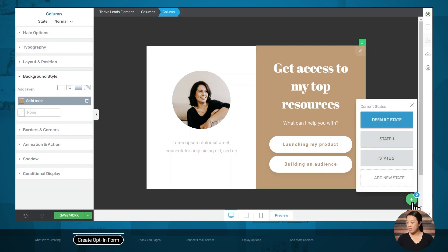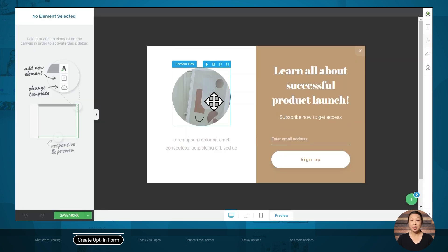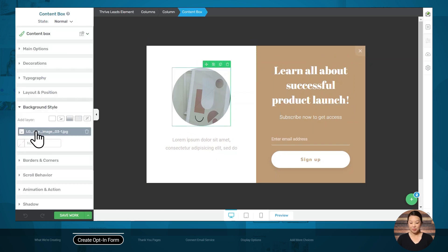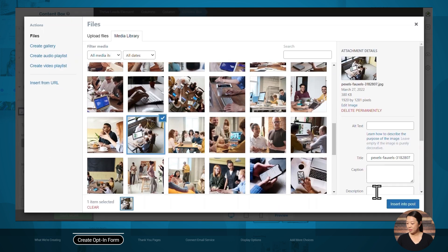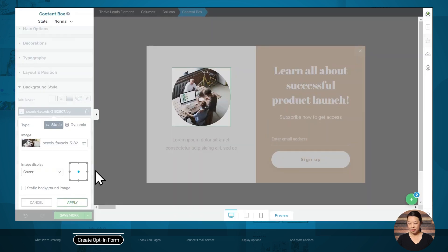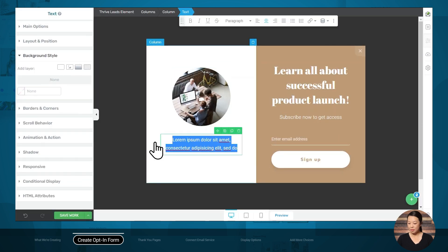I'll click on the plus sign in the bottom right-hand corner and select state one. I'll choose a new image and also customize the text on this page. Now that our customizations for state one are finished, go ahead and make your customizations for state two. At this point, we have not yet connected our email service to our lead generation form, but we will come back to this in a few moments. We'll need to create our thank you pages first.